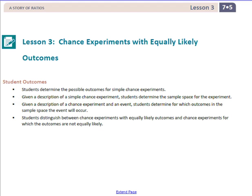This is Mrs. Zappia with Lesson 3 from Module 5, Grade 7, Chance Experiments with Equally Likely Outcomes.